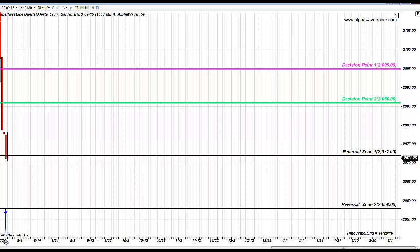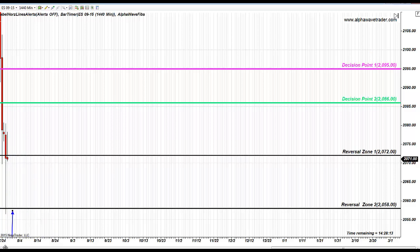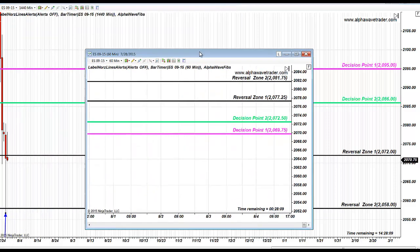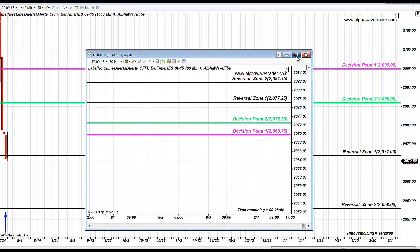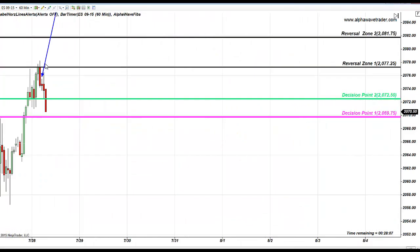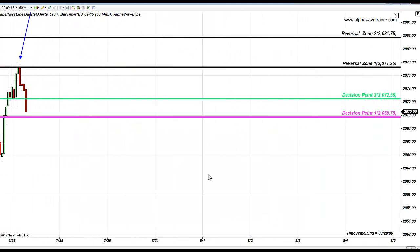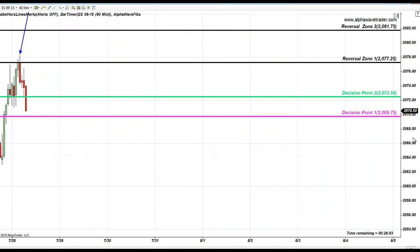The bullish rally continued as expected — that's exactly what's expected in the reversal zone. Let me remind you where our guiding light currently is on the hourly chart.